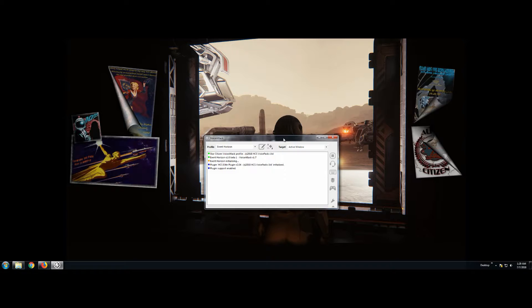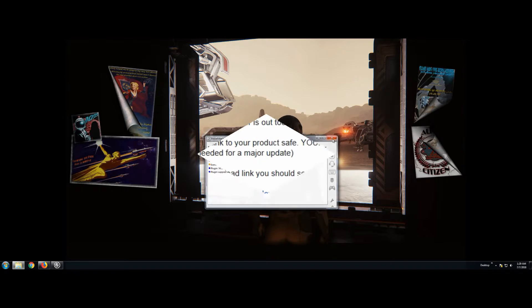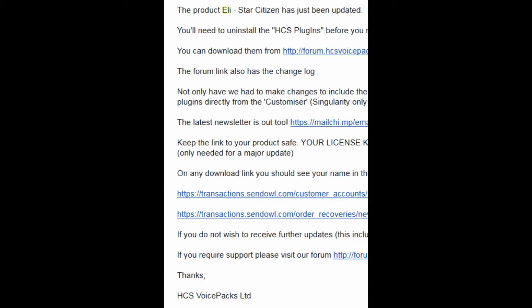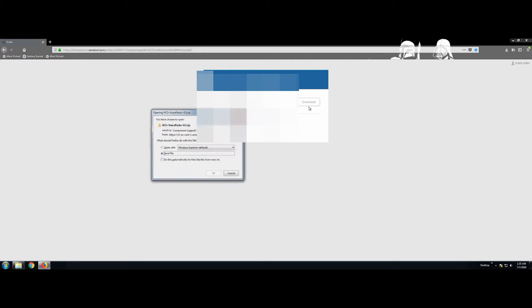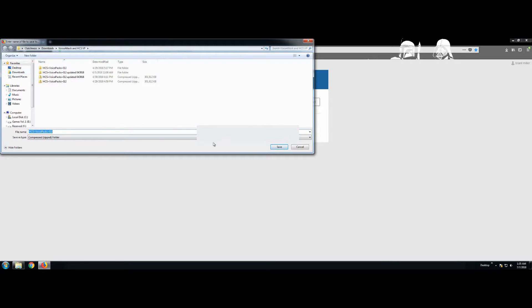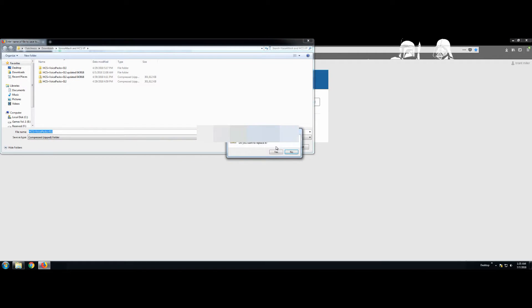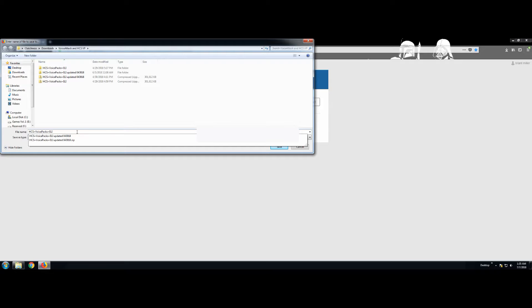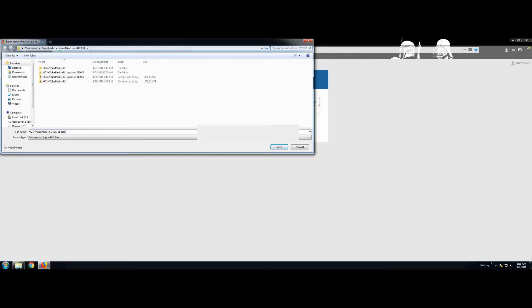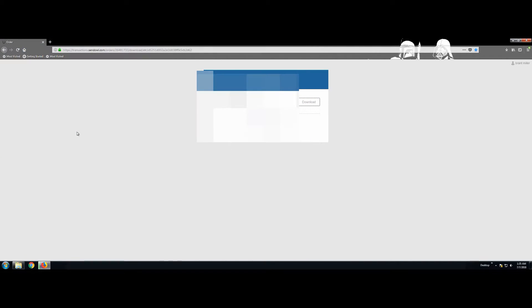Then go back to the email that you got from HCS saying it's time to update. You're going to follow the download instructions on that, which you'll need your registration key again. If you don't know it, you can search your inbox in your email for HCS and then look for the email that you originally received that's titled Order and then it has a number after it. That has your registration key in it. You'll need that because as you download this and install it, it's going to ask for it.